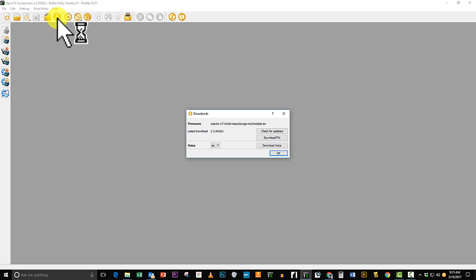I'm ready to download the firmware. I just click here to download the firmware and then click on download FW, download firmware.